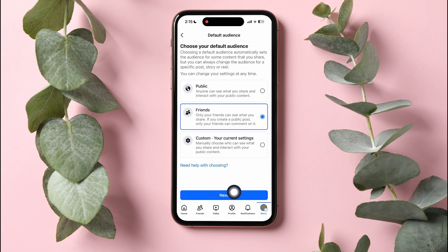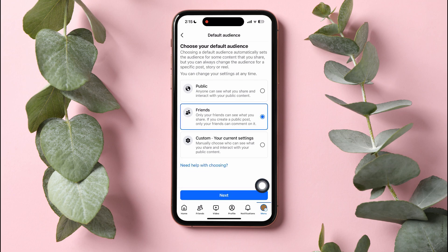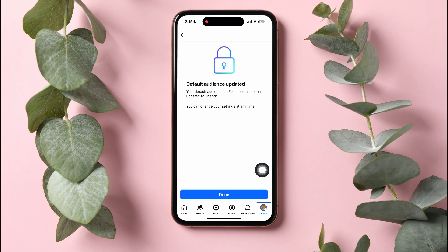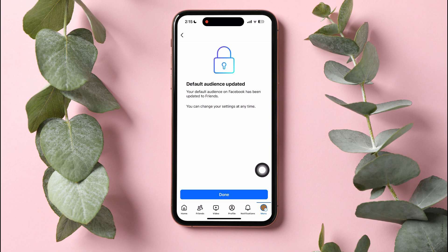After choosing, tap on Next below, then tap on Confirm. Your default audience has now been updated.